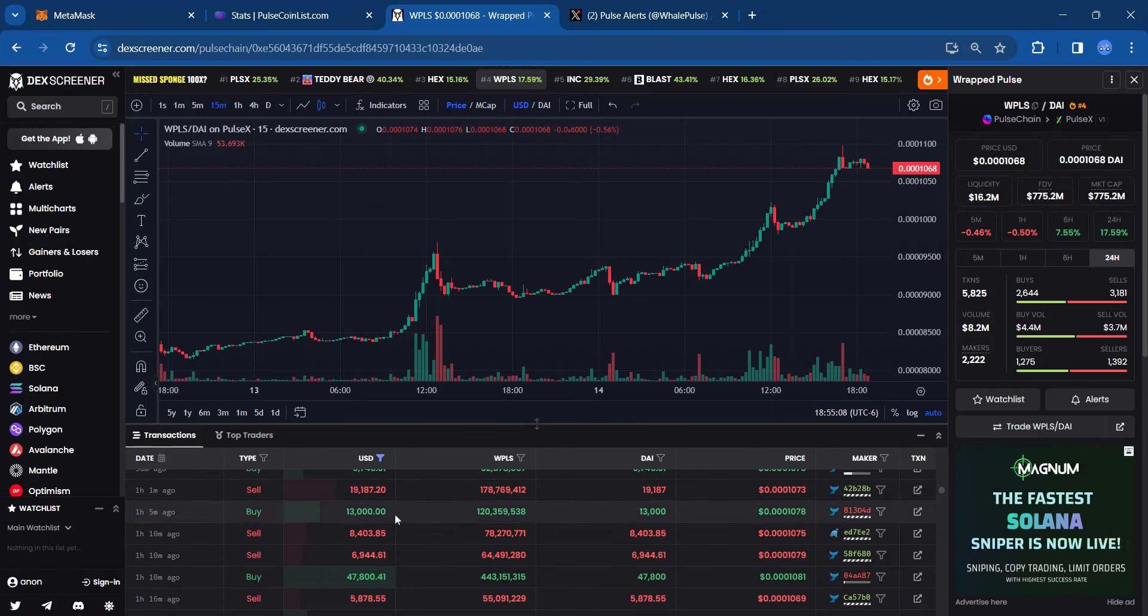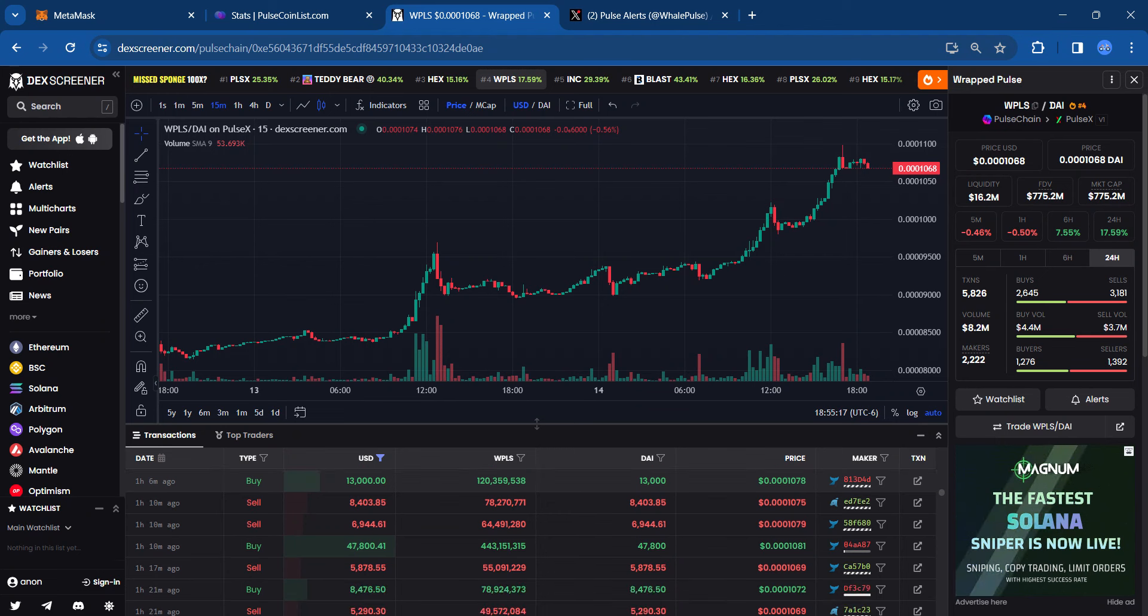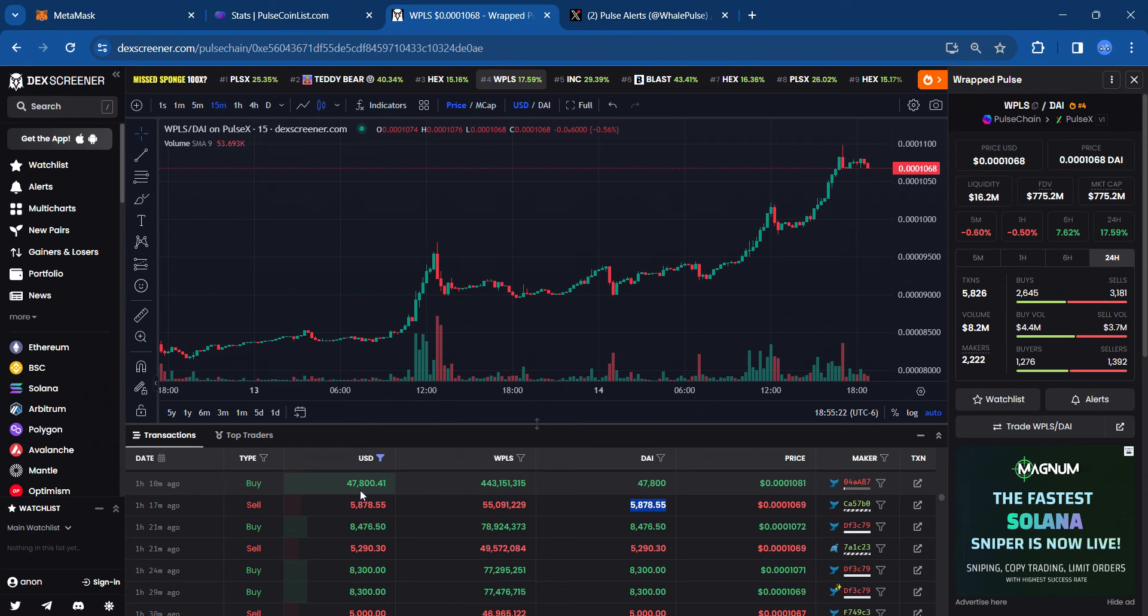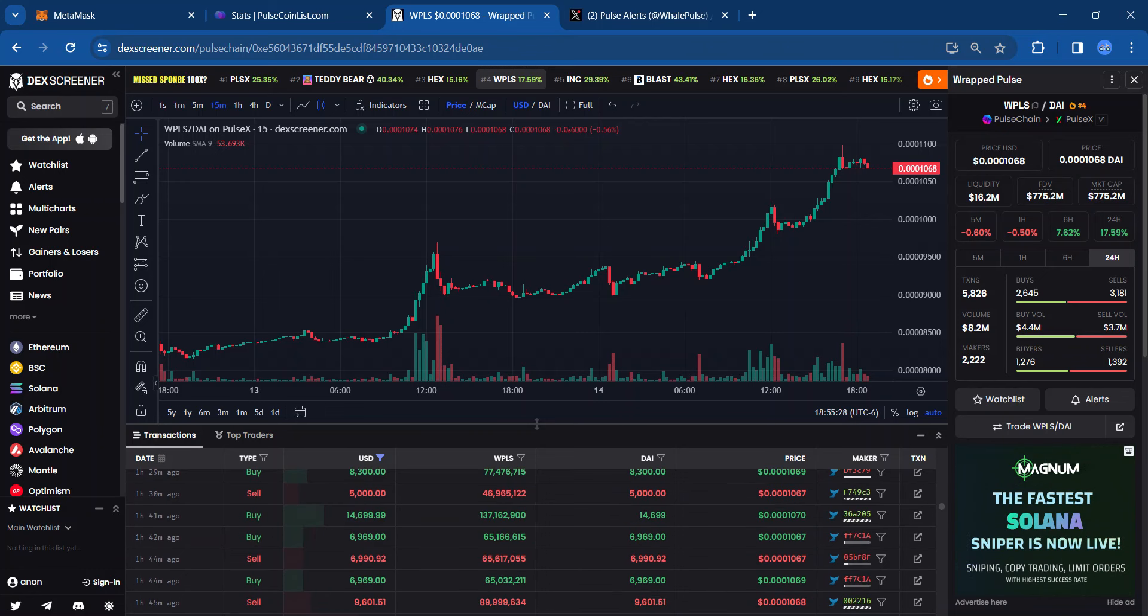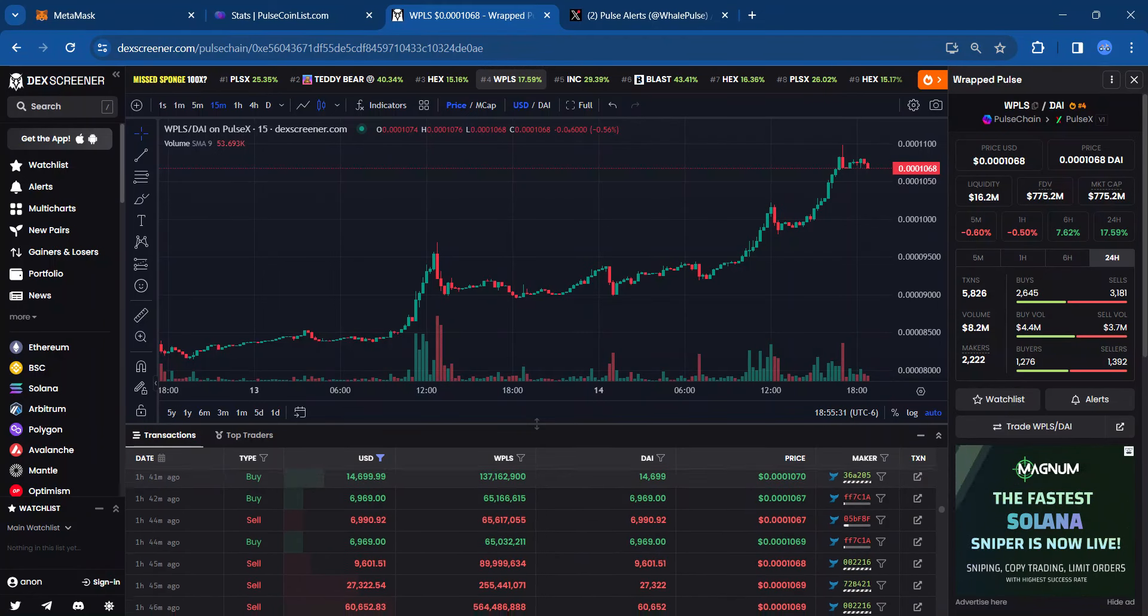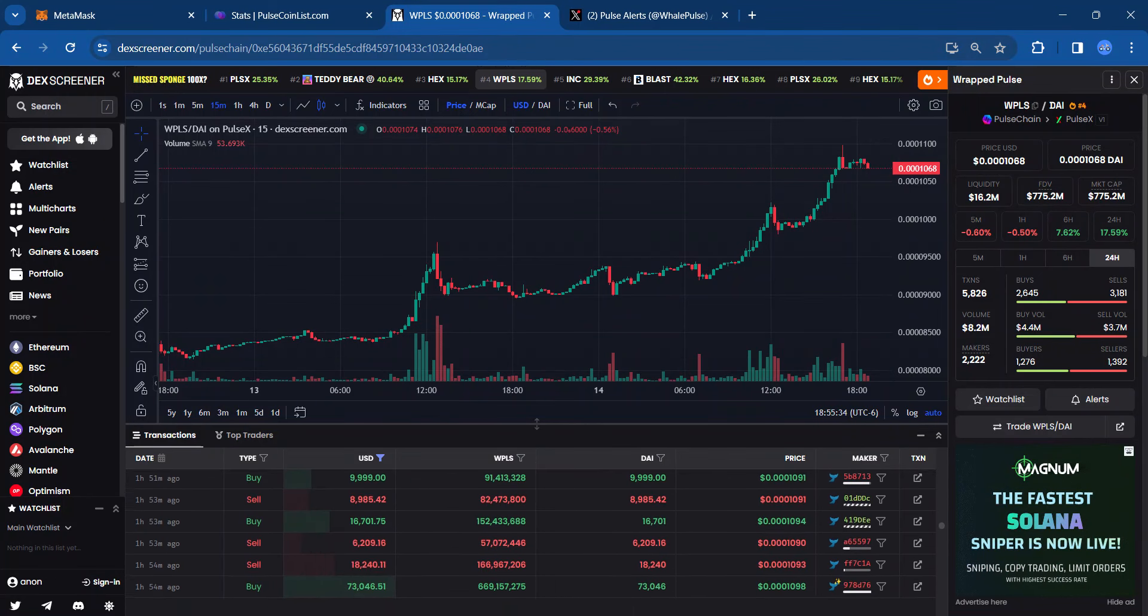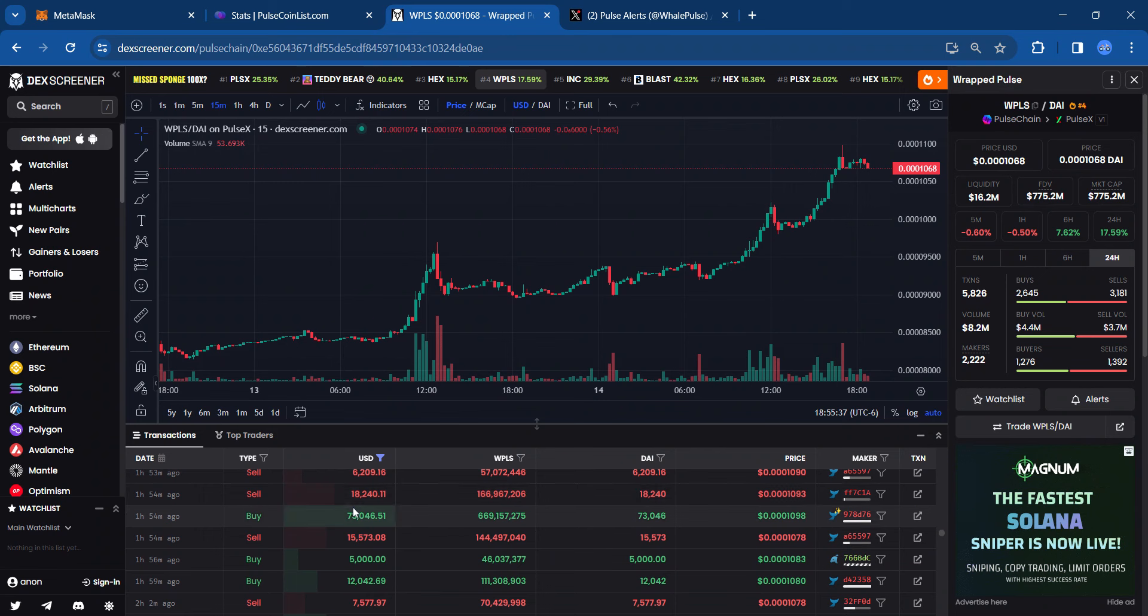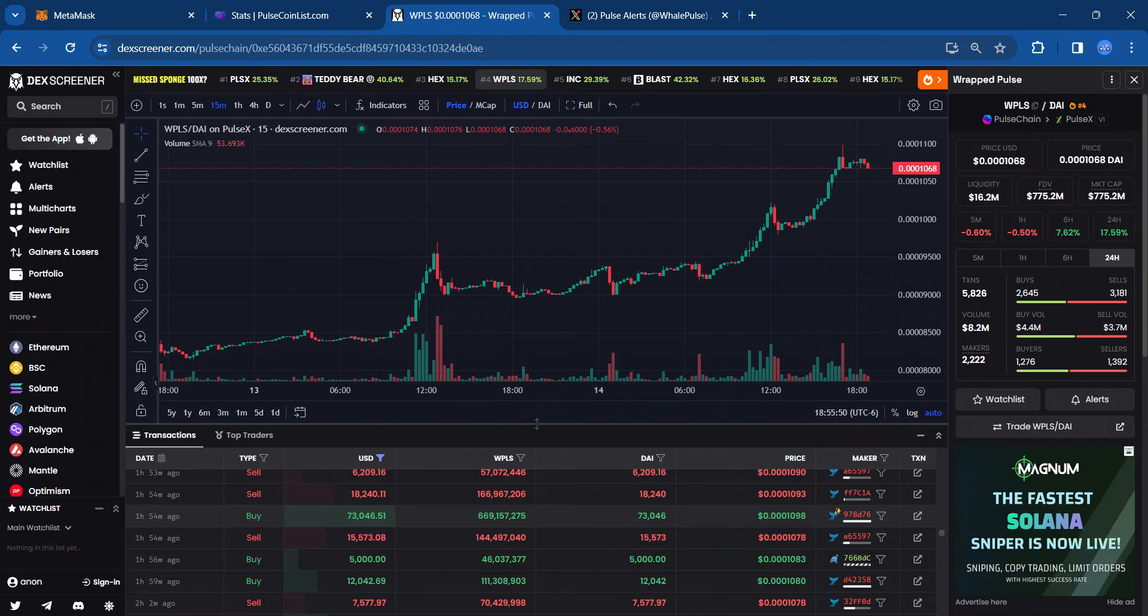That was a big sale there. Somebody bought $13,000 worth of PulseChain. That's $120 million WPLS. Somebody bought $47,000, almost $48,000 worth of PLS. $14K, $6K, almost $7K worth. There's some big sales there. Another big buy here an hour ago. Somebody put $73,000 worth of PulseChain buy, and that's $669 million PLS.